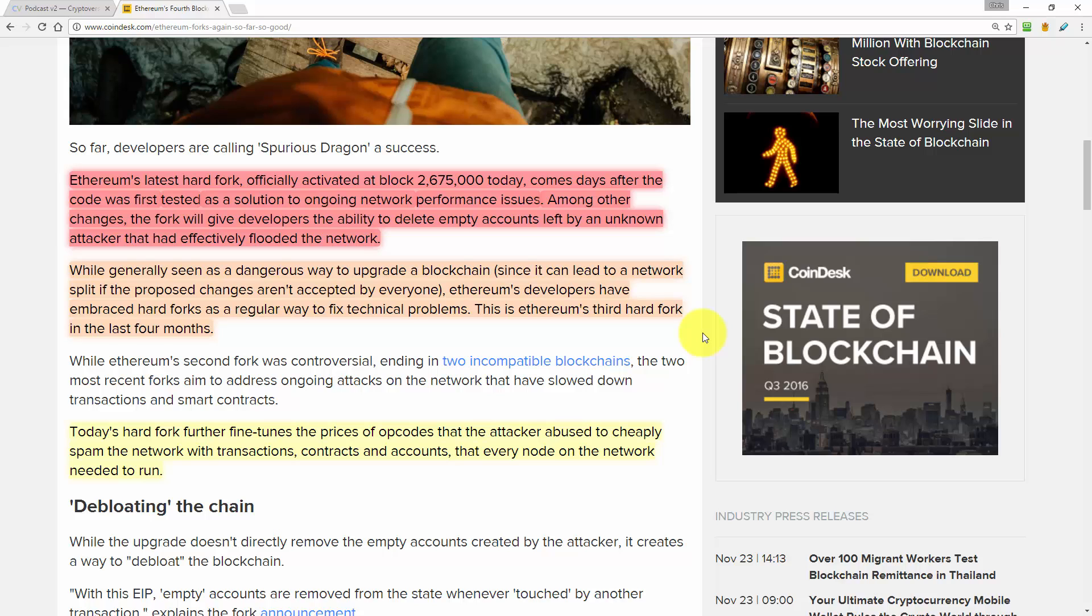Now one question I don't actually have the answer to right now is whether people are developing apps on Ethereum Classic. I hear a lot about new Ethereum based apps, but I always assume that they are being built on Ethereum Core. So if you have any information about apps being built on Ethereum Classic, please let me know about that. Because if apps aren't being built on Ethereum Classic, Ethereum Classic is just purely a speculative coin, which isn't really the idea, is it?